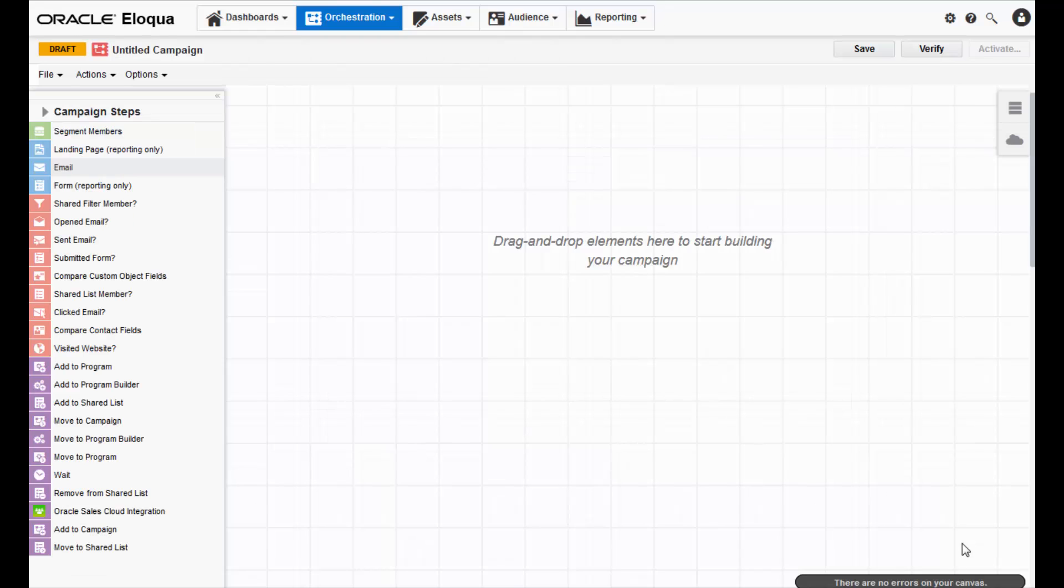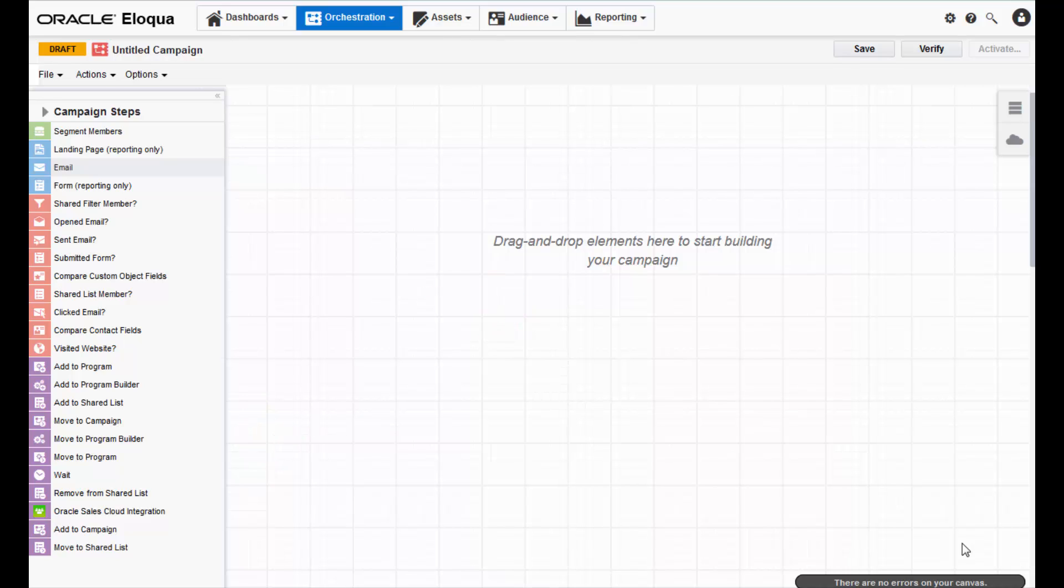Now that you have a canvas, you can drag and drop different elements from the left side palette onto the canvas to create your campaign.